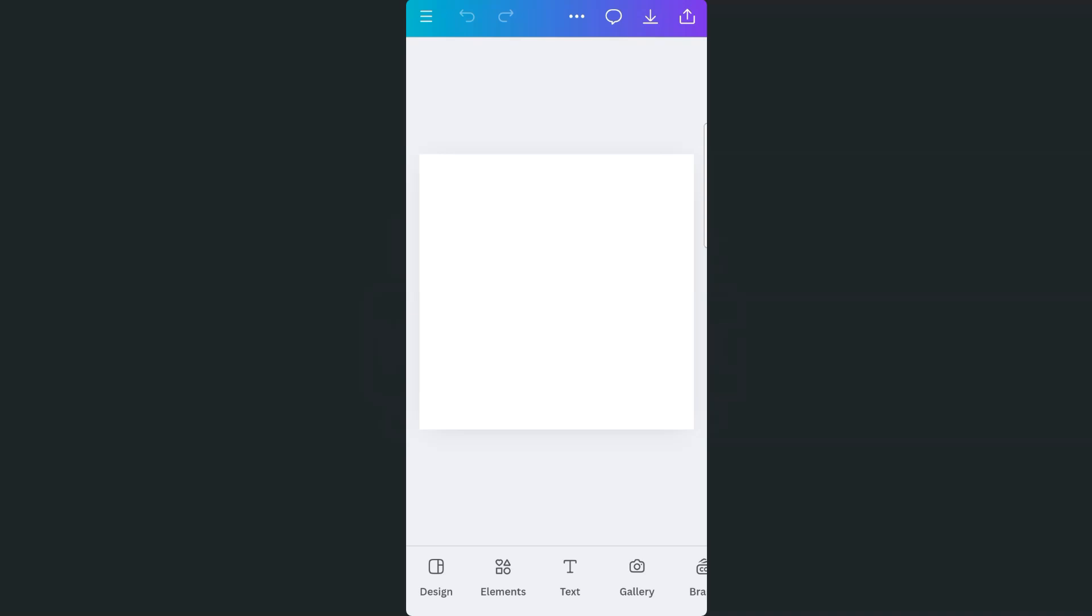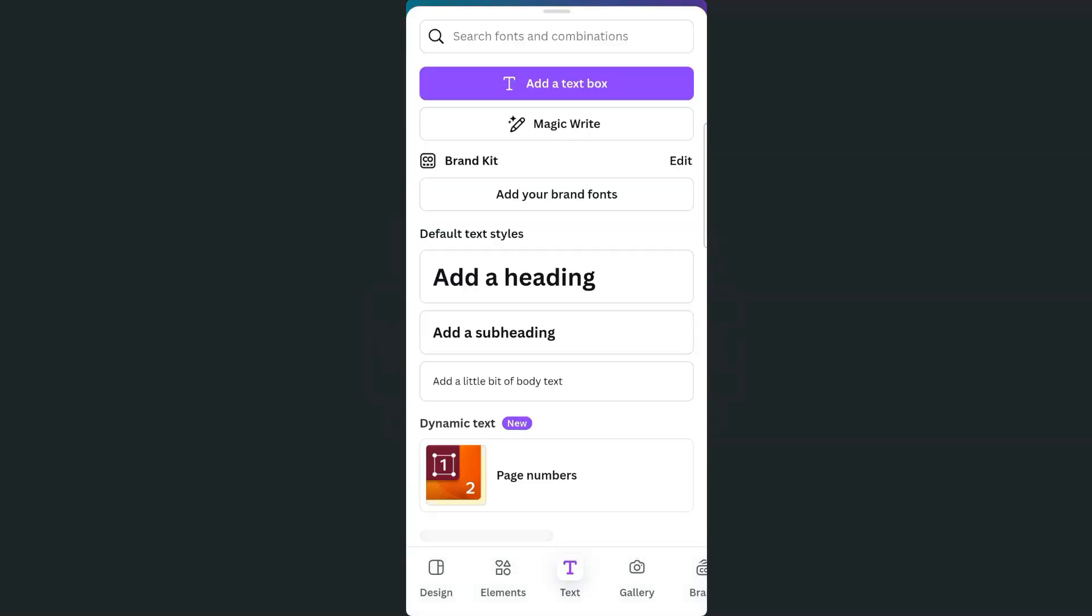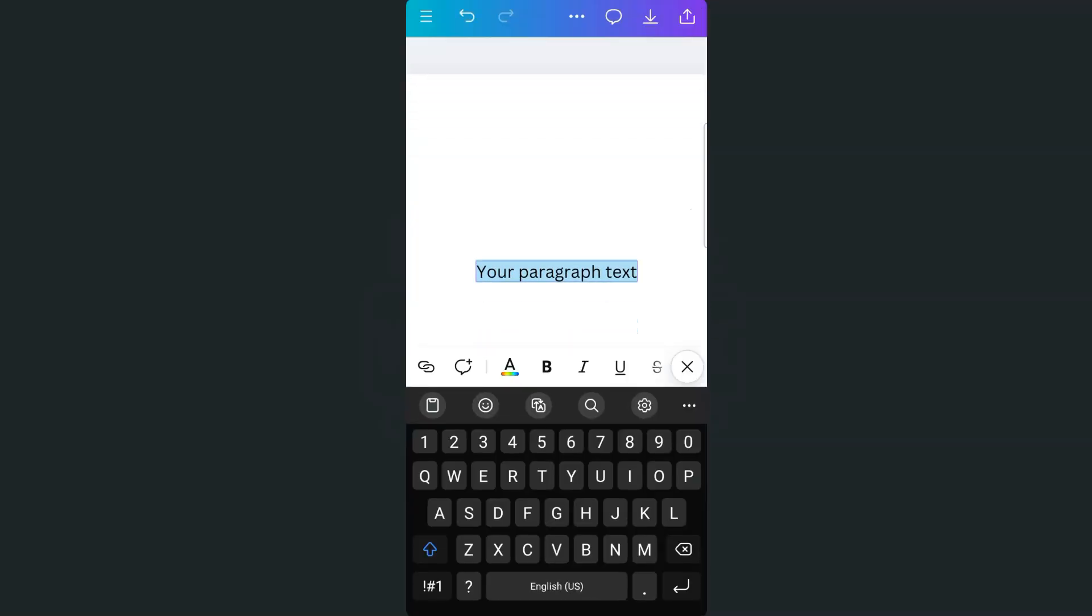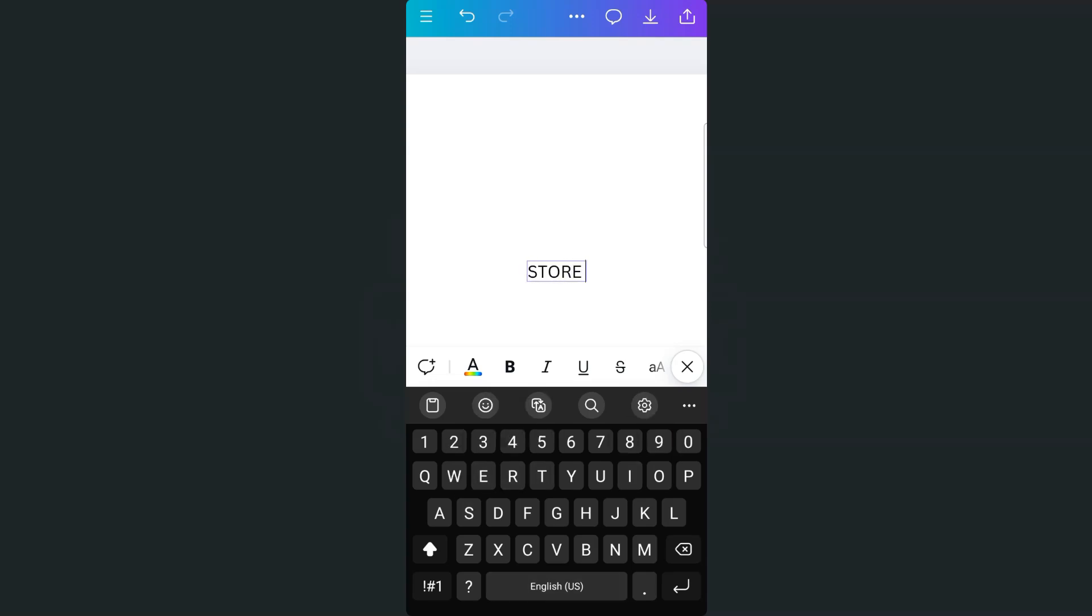So I'm just going to insert a text, add a text box. I'm going to edit that text, and in all caps, I'm going to put in the words store copy.